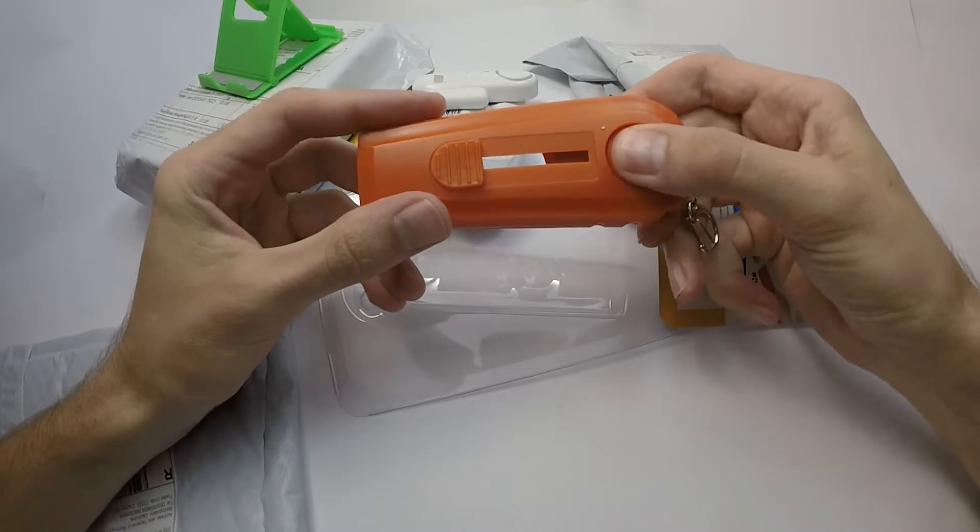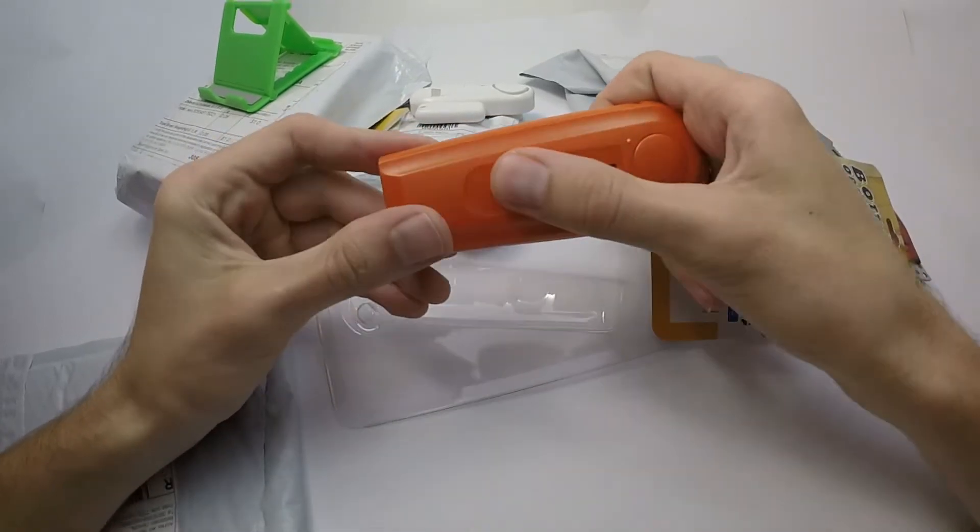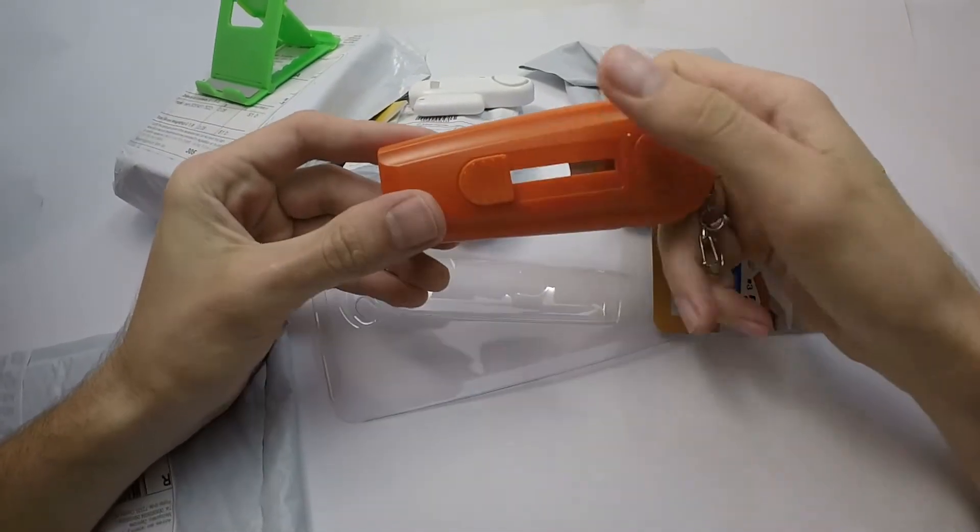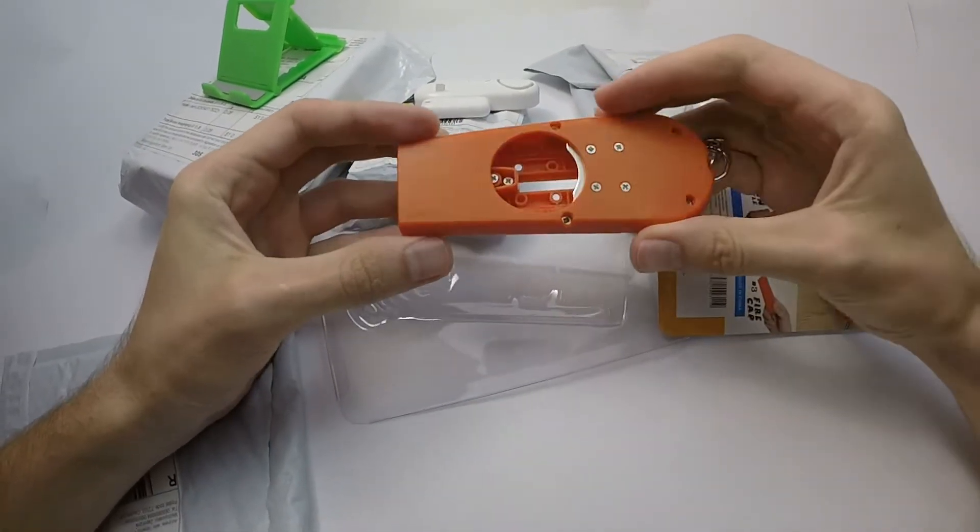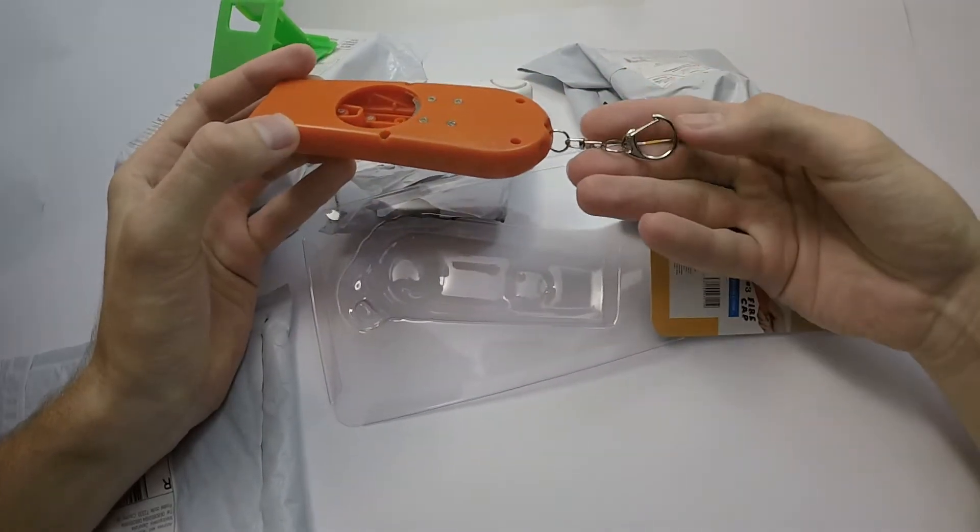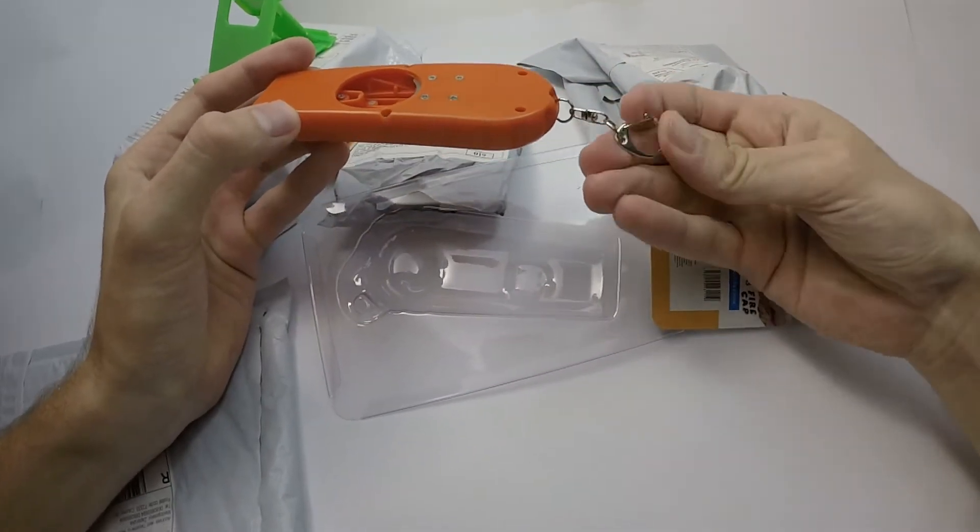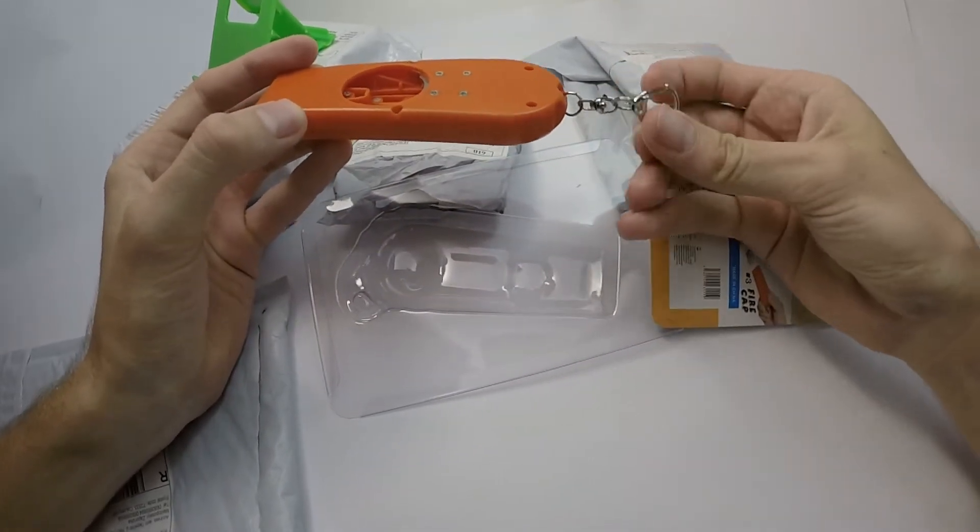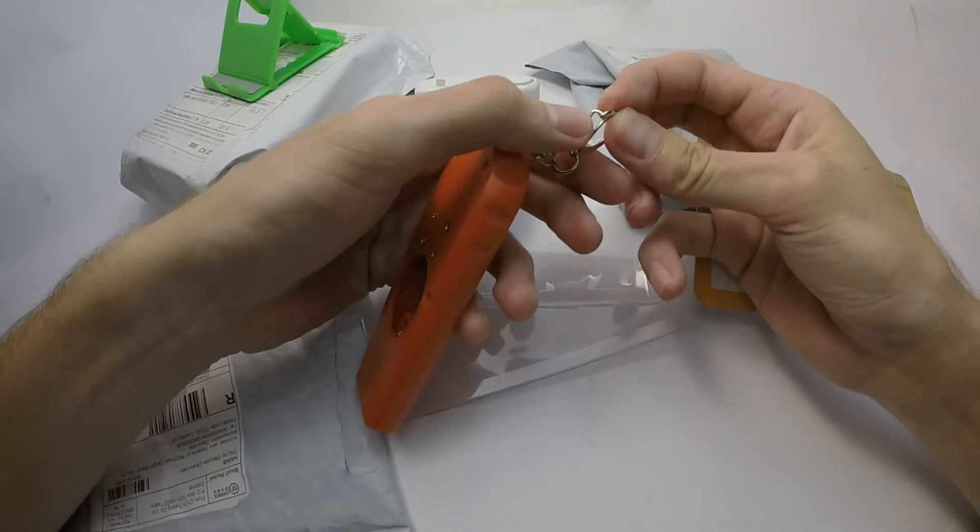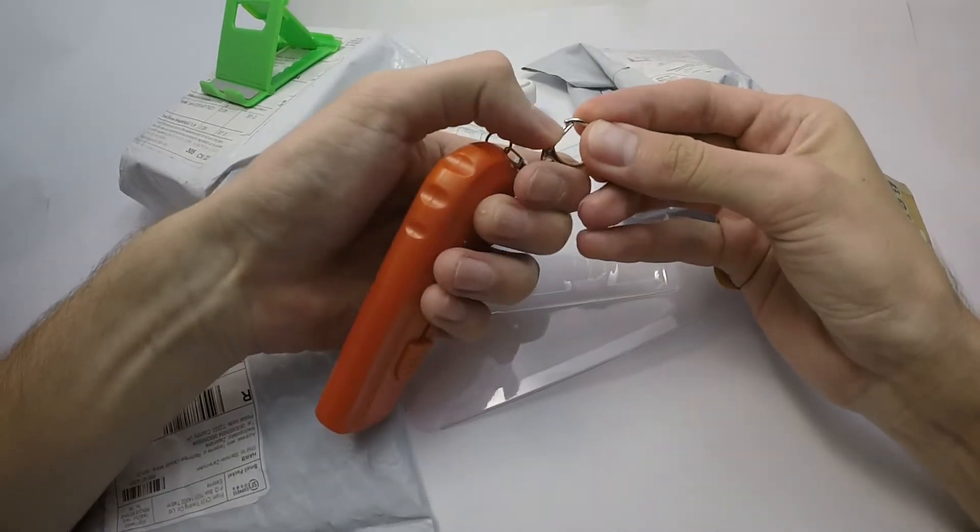This is a bottle opener which can shoot with the caps. It can be used as a keychain.